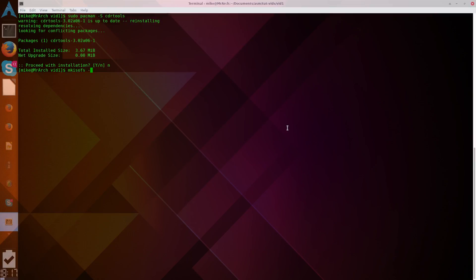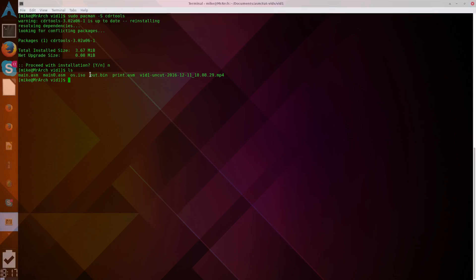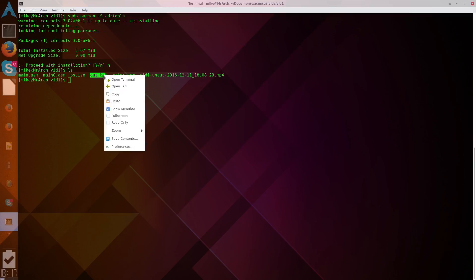We specify our output, and I should probably mention, we have our output here, out.bin right there. And so, we just have to specify our output, so, MKISOFS.